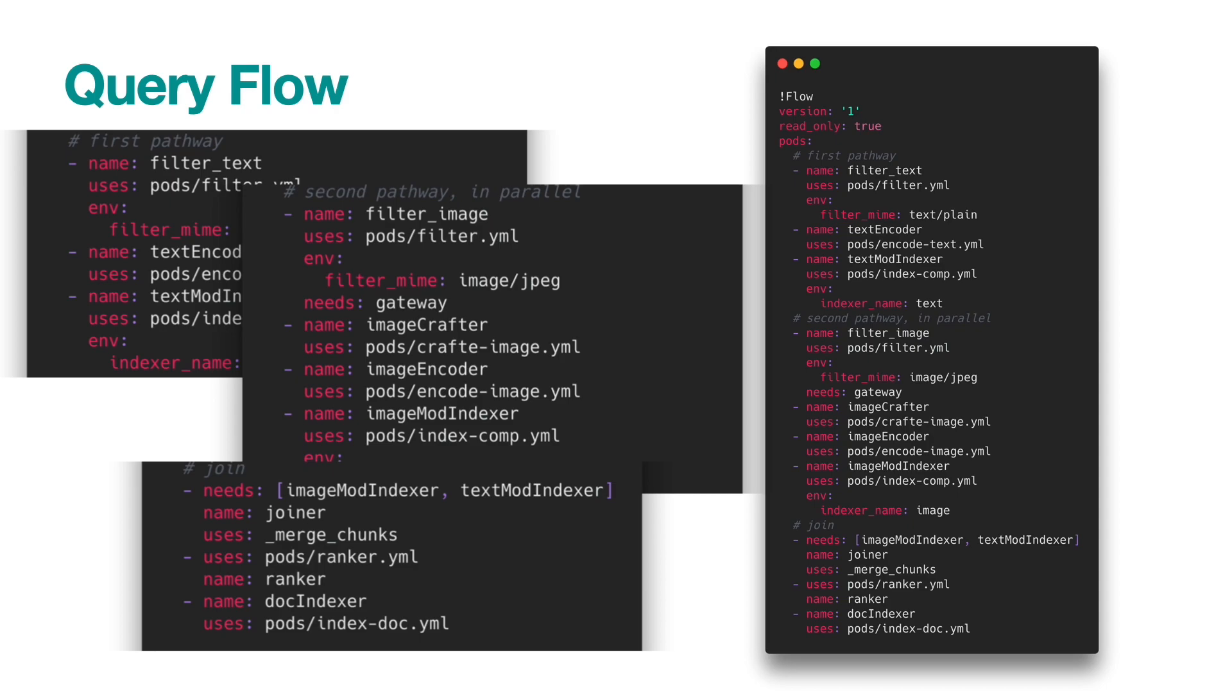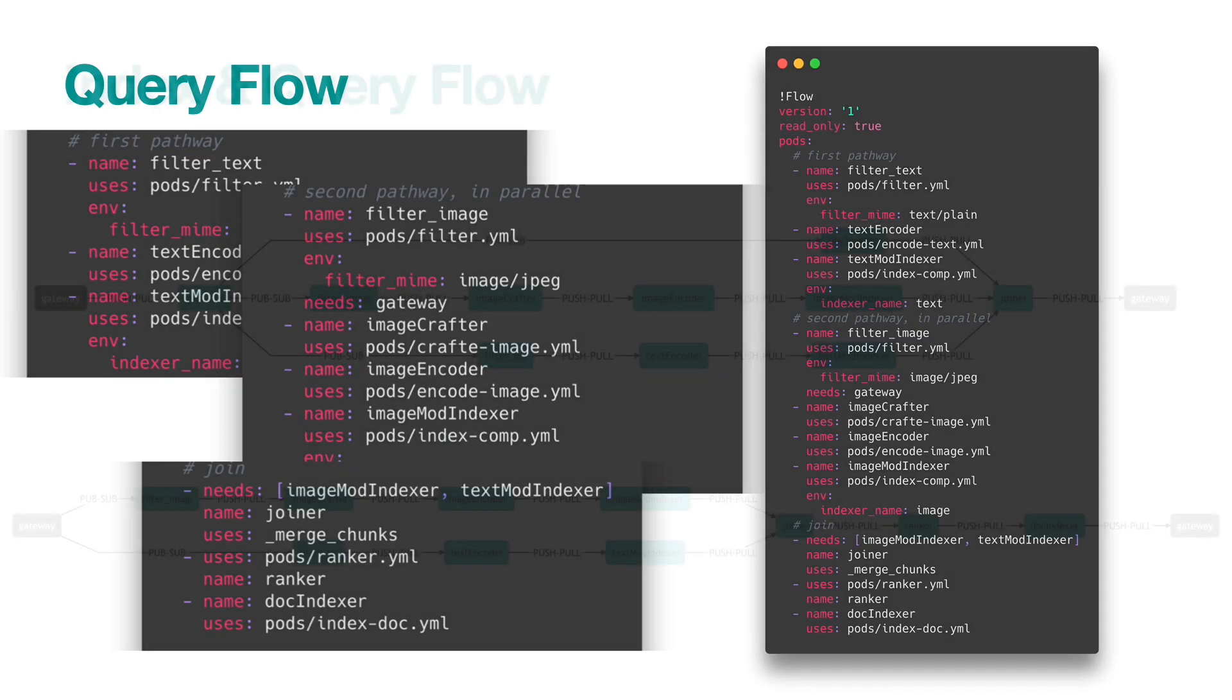This is because in the index time, we are reading data from the disk. Therefore, a simple IO operation is required. In the query time, however, the client sends data directly to Jina via REST API. Hence, it is not required.